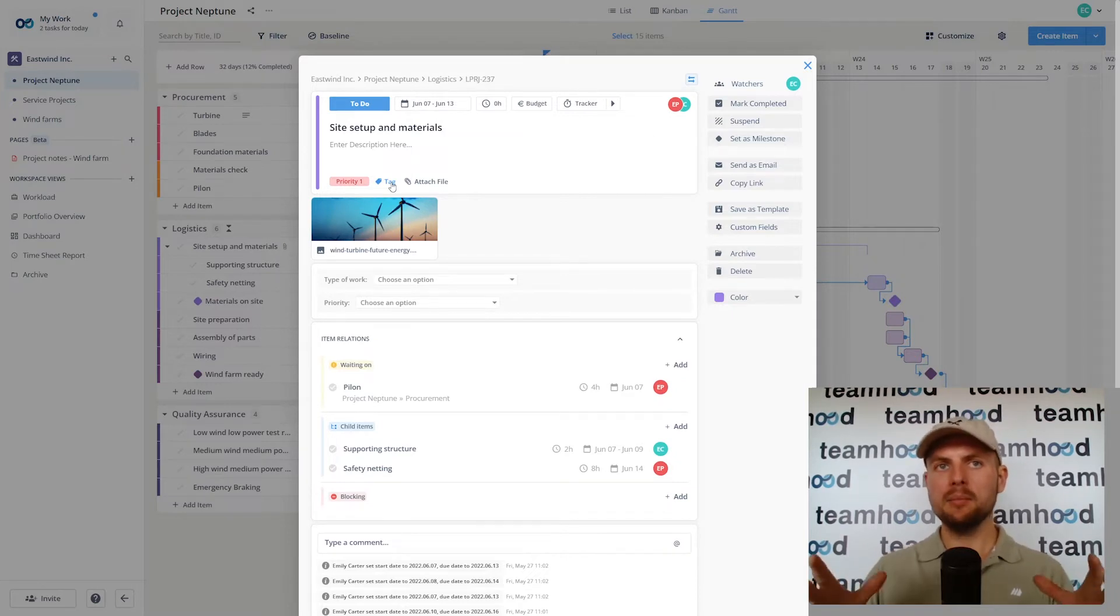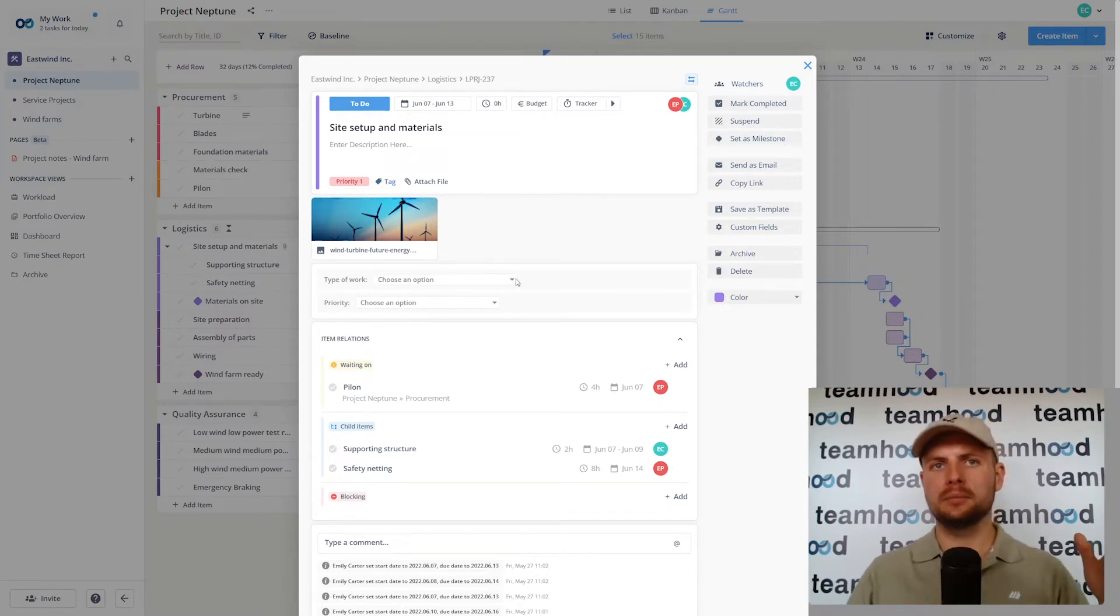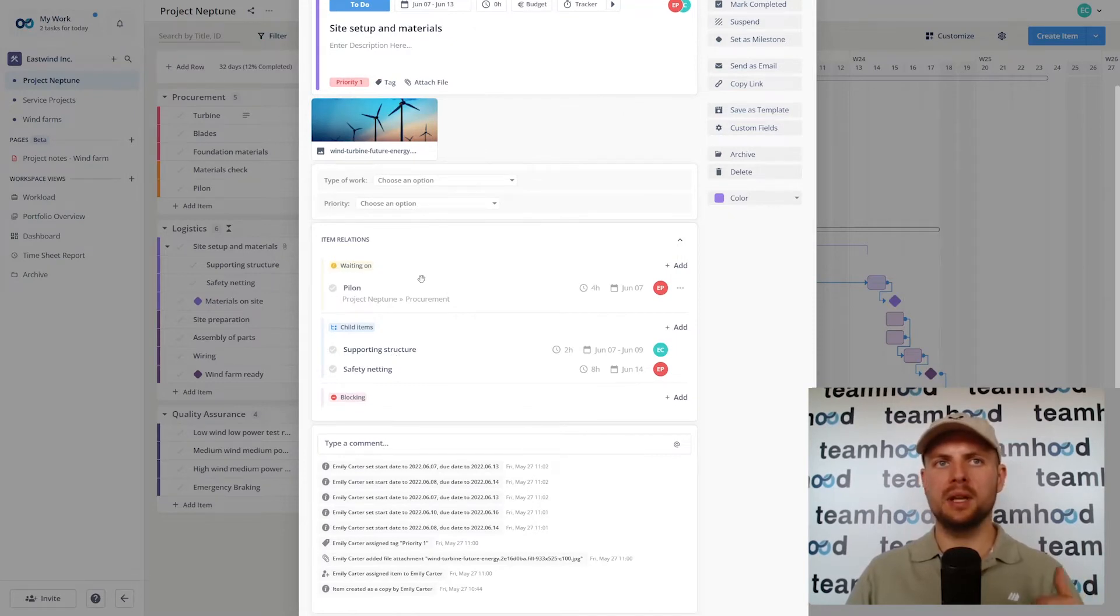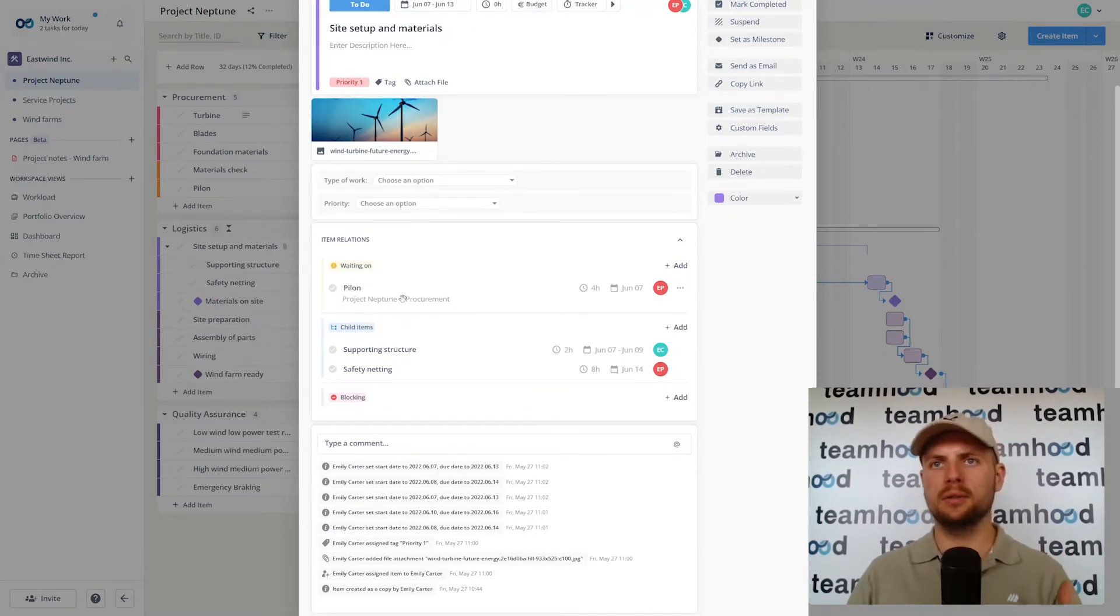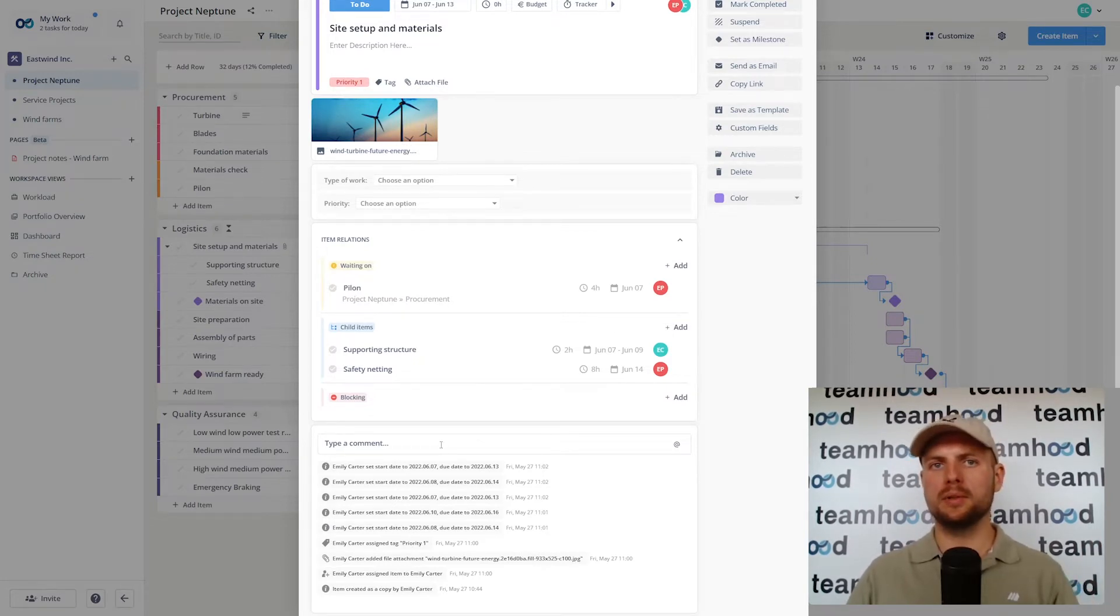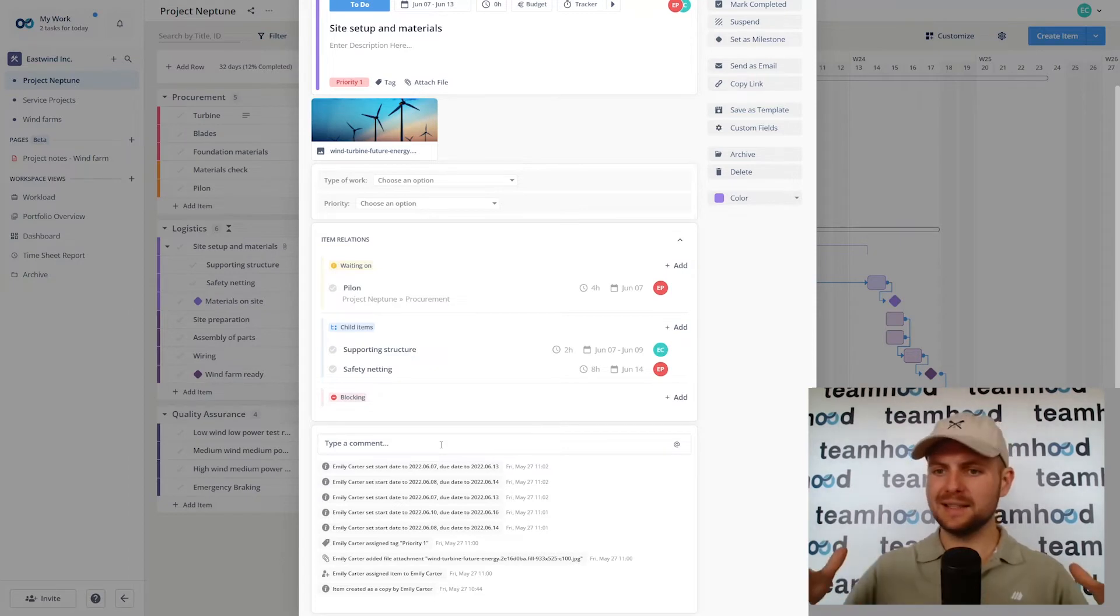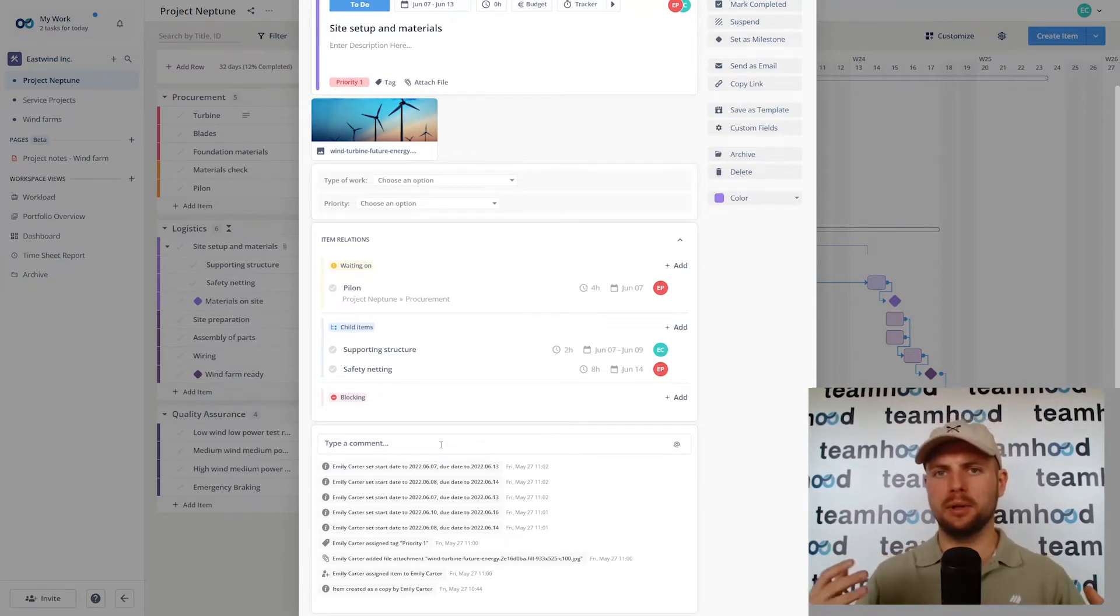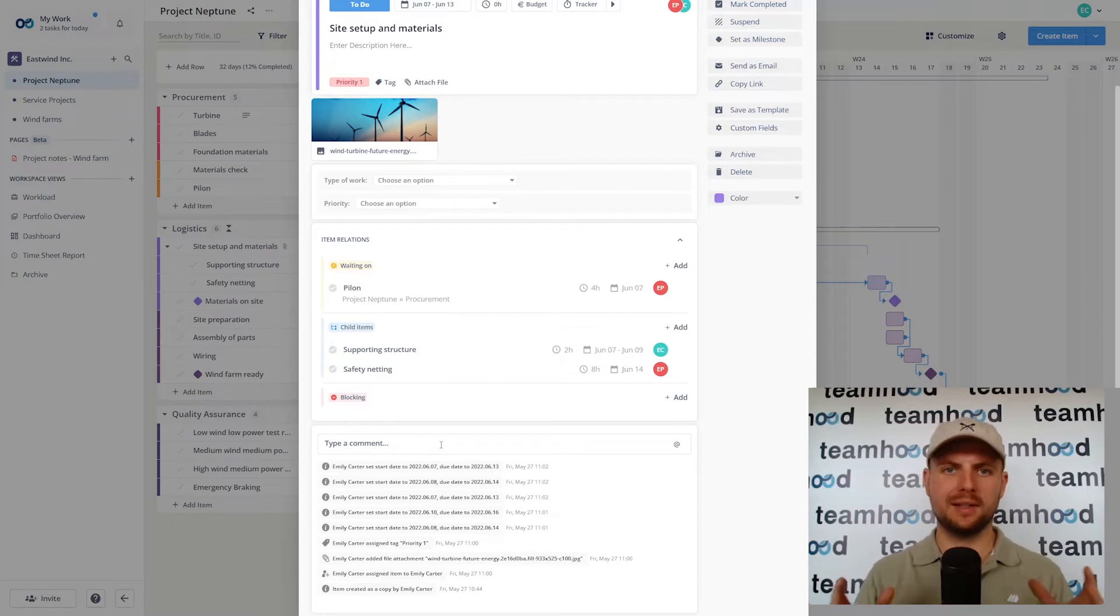And then many more things like relationships, if it has child items, if it has dependencies that require to be finished prior to starting this item. Or I can write comments, mention people so they take attention and receive notifications inside the system and via email and via integrations to popular chat tools like Slack or Teams.